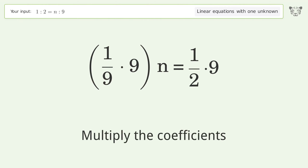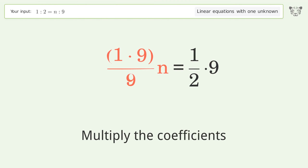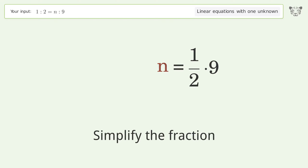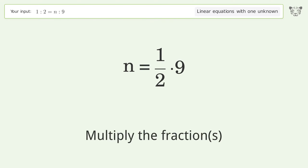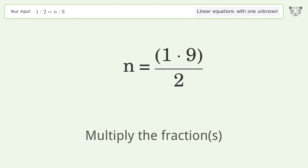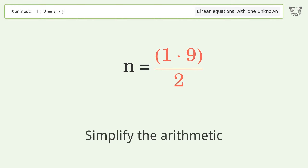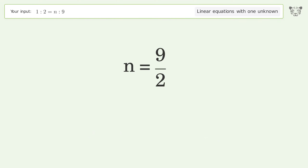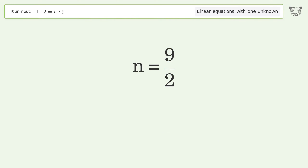Multiply the coefficients. Simplify the fraction. Multiply the fractions. Simplify the arithmetic. And so the final result is n equals 9 over 2.